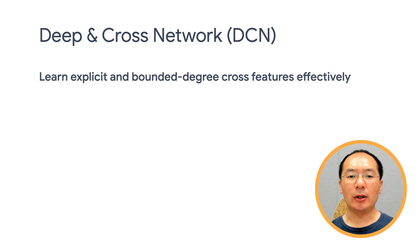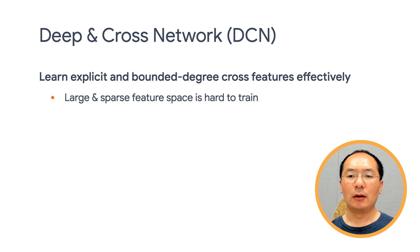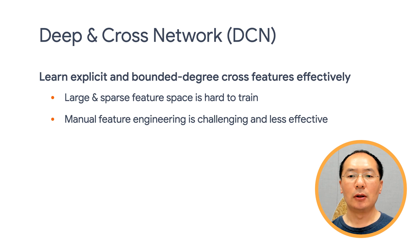As you may already know, large and sparse feature space is extremely hard to train. Oftentimes, we need to do a lot of manual feature engineering, including designing cross features, which is very challenging and less effective.